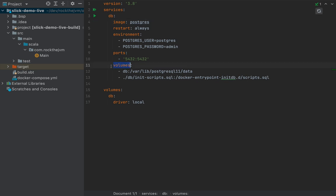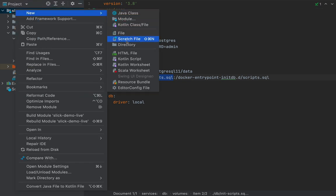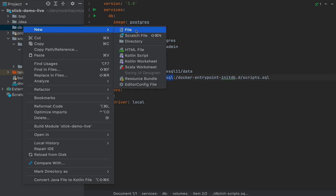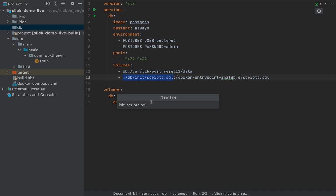Notice that in this configuration we have a section for volumes — these are local files that are mounted inside the Docker container. One that's very important is .db/initscripts.sql, a local file we currently don't have yet. We're going to create a directory called 'db' and under it create a new file called init-scripts.sql. This init-scripts.sql will contain SQL statements that the Docker container will execute automatically upon spinning up.